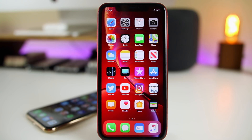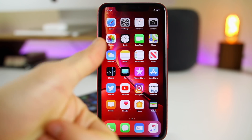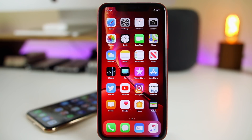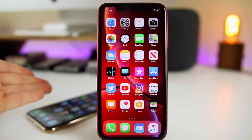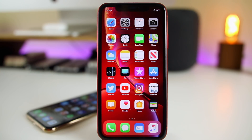That's pretty much it for iOS 12.2 beta 4. Hope you enjoyed the video — if you did, hit that thumbs up button and subscribe so you don't miss the follow-up video where I'll cover more changes and how it's been running on my daily driver, the iPhone XS Max. Thanks again for watching, and I'll see you soon.